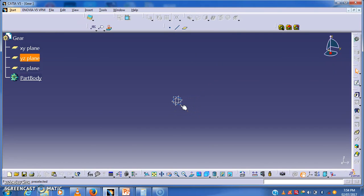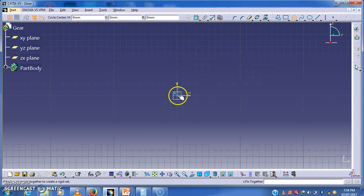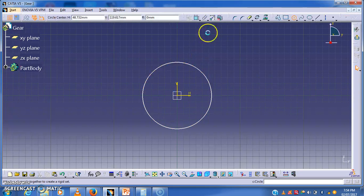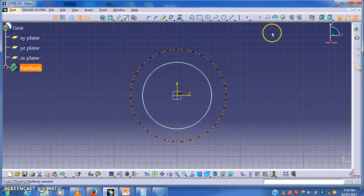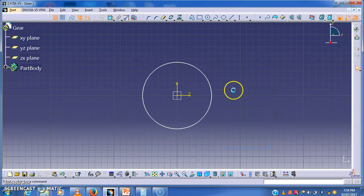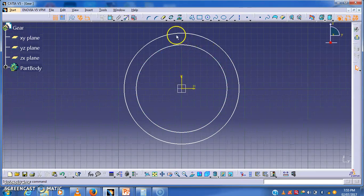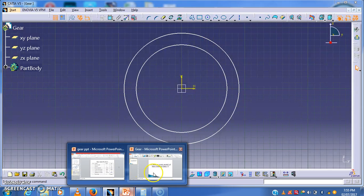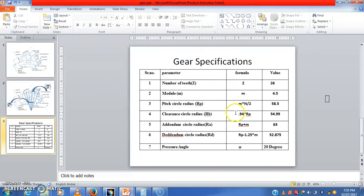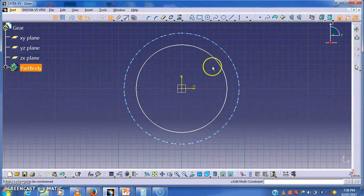Once we open CATIA, we select a plane — I will select the YZ plane — and go to the sketch. I will draw two circles: one is the pitch circle and another is the clearance circle. The pitch circle radius is calculated as 58.5 and the clearance circle radius is 54.99. I will give dimensions to those circles accordingly.